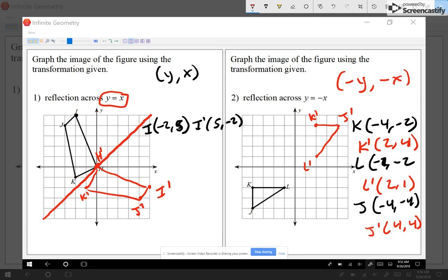I can easily plot those points: two, four is K prime; two, one is L prime; and four, four is J prime. I connect my points, and if you imagine the line y equals negative x, you can see that the shape got flipped. So when it comes to reflection, either count spaces like in question number one, or use the coordinates like in question number two. If you're going to count spaces, make sure you know the mirror line — if you screw up on the mirror line, you're going to screw up the whole thing.